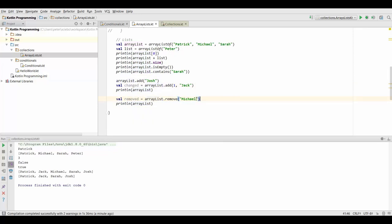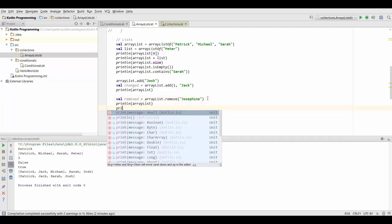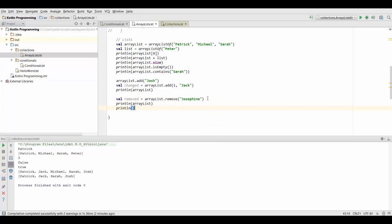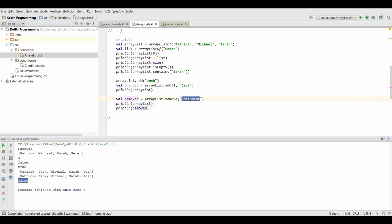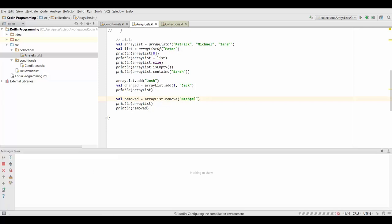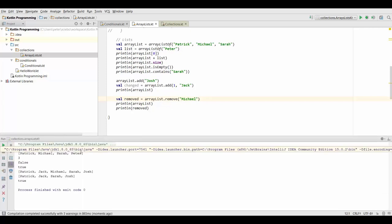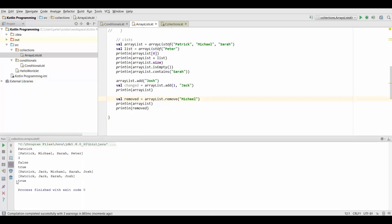If we want to remove an element that's not even in our list then what's going to happen is it's going to return false so that we can check if our list has actually changed due to what we tried to remove. So this is going to give us false because Josephine was not in the list so it couldn't be removed. If I switch this back to Michael again and test this another time this is going to give me true because Michael was removed from my list.